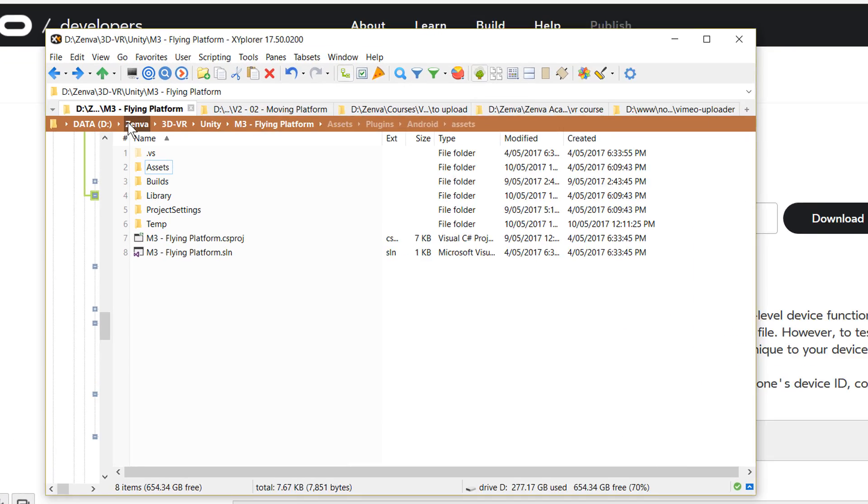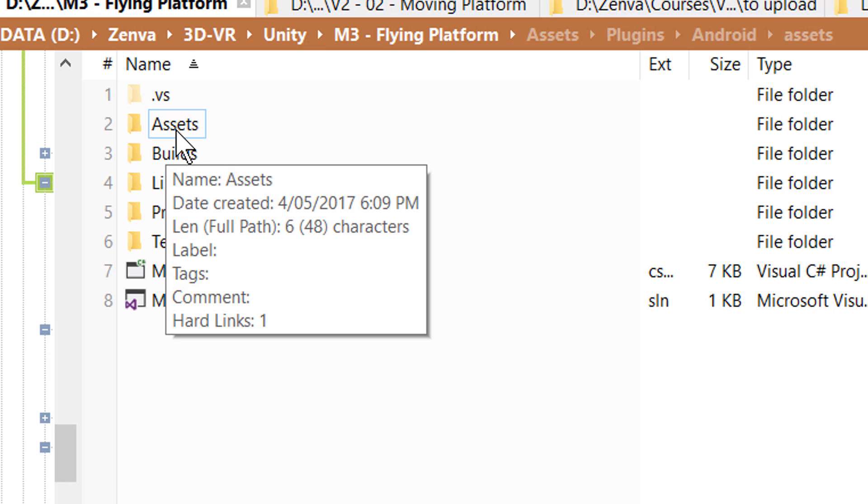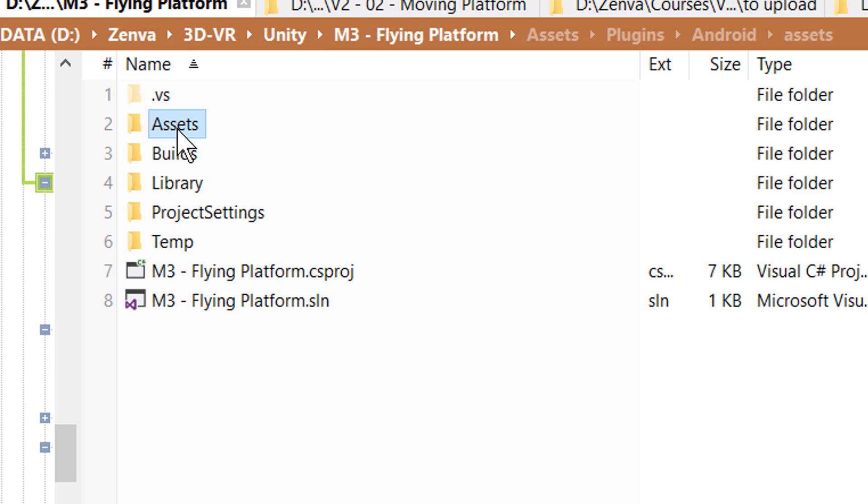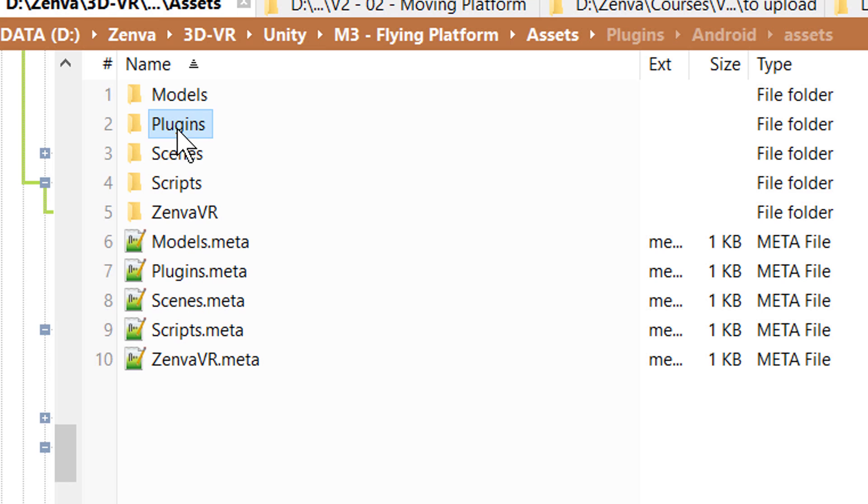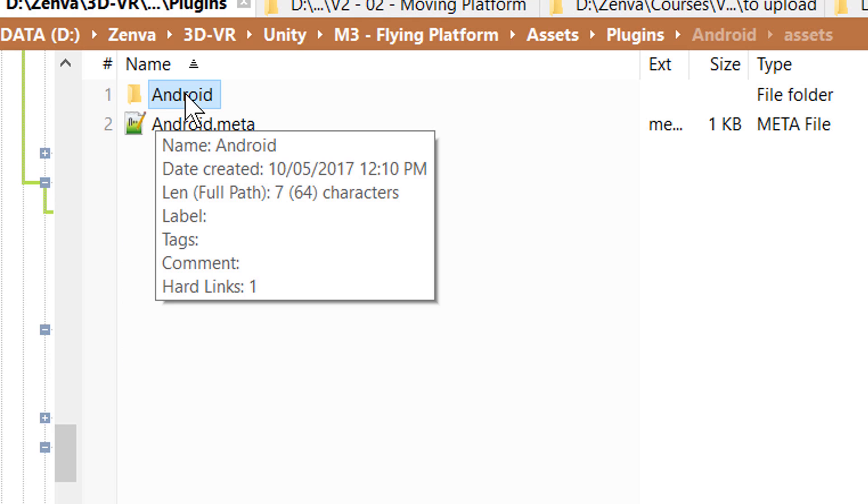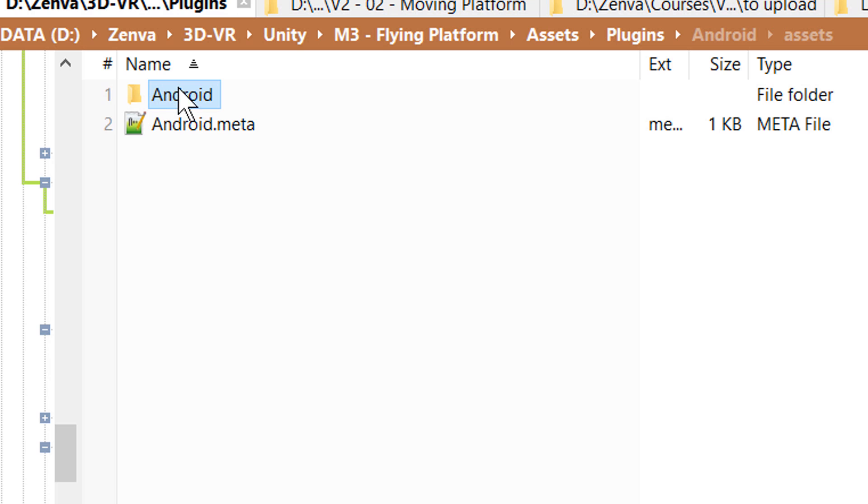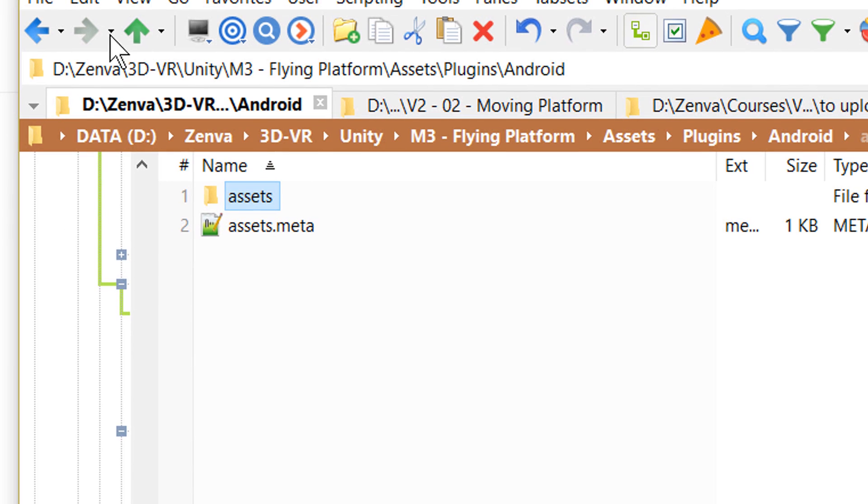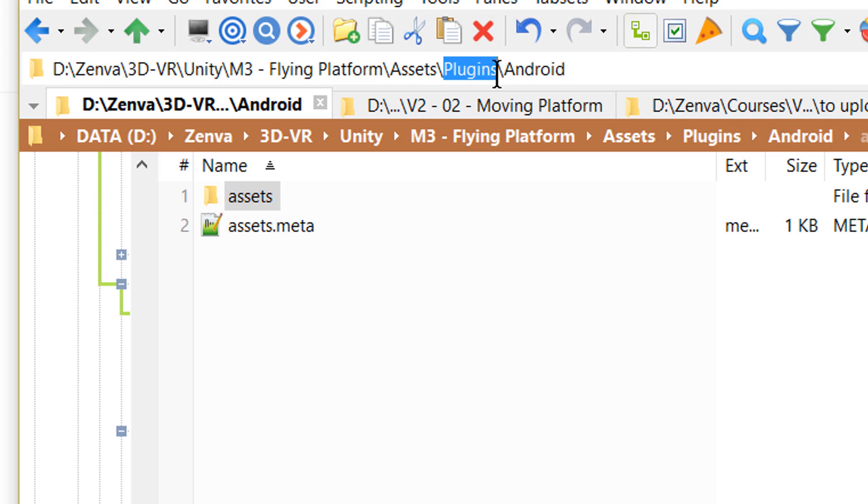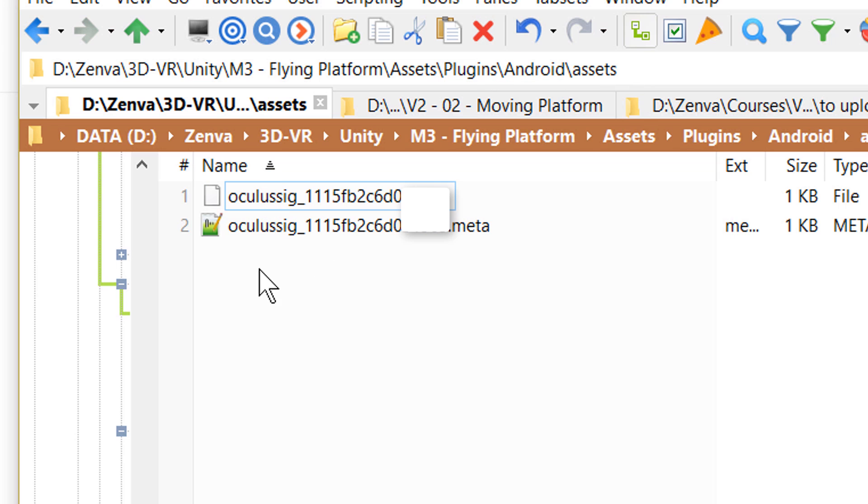This is the folder of our project. The way to place it is you have to go to assets, create a new folder called plugins. Inside of that plugins folder, create a new folder called Android. Don't worry about this meta file that is created automatically by Unity. Then create a folder called assets. The case needs to match the ones you see here. So it is your assets folder, then plugins with capital P, Android with capital A, and then assets. And inside assets, you can place the file that you download from the Oculus website.